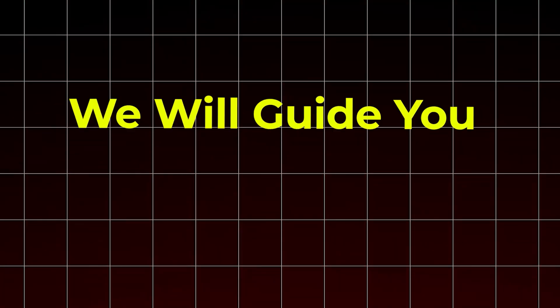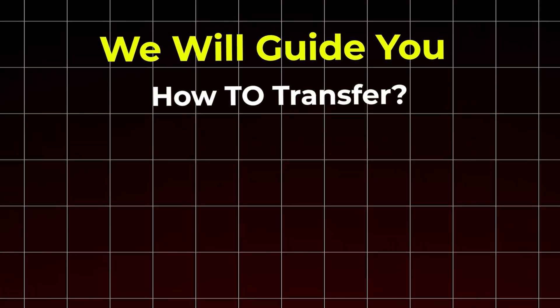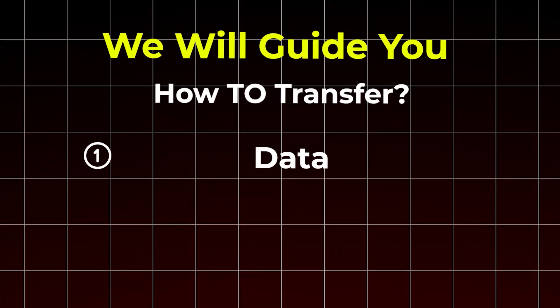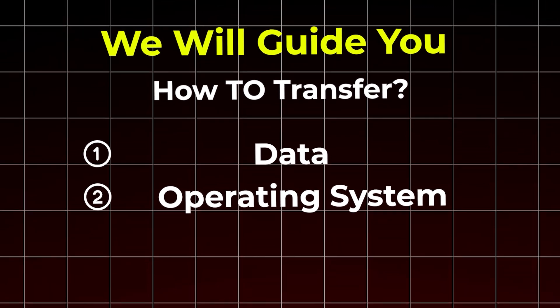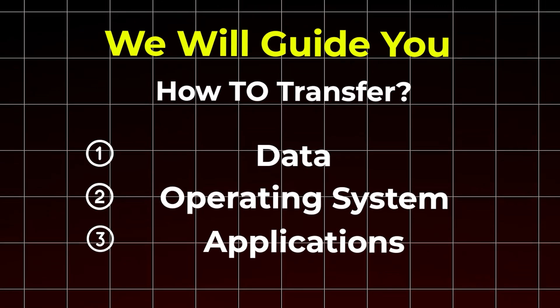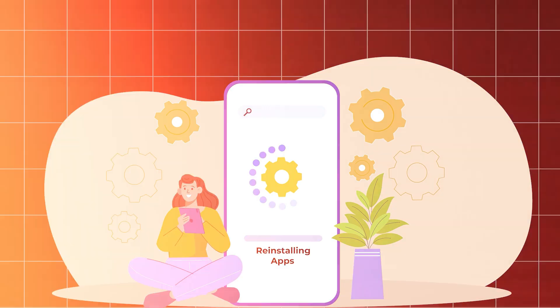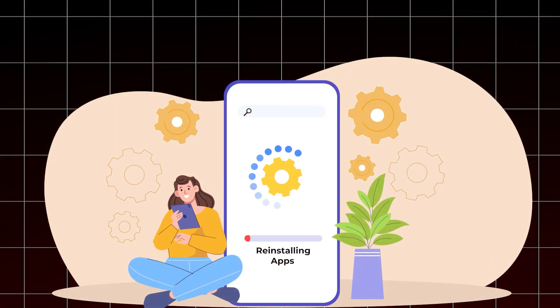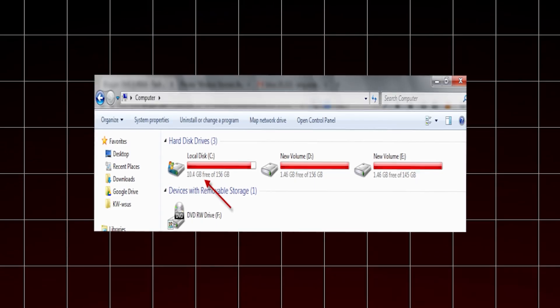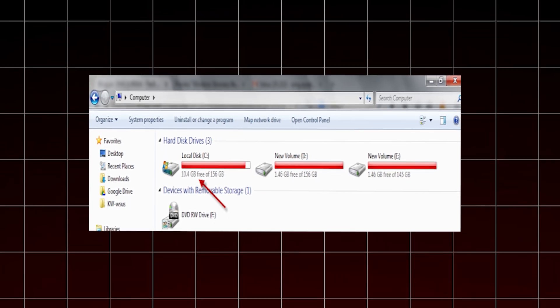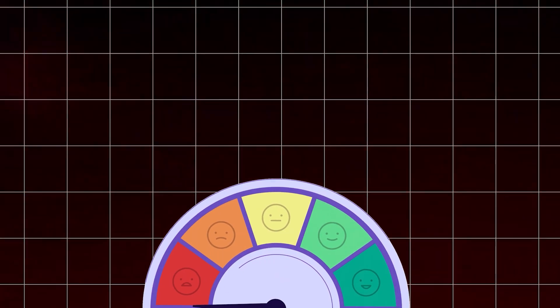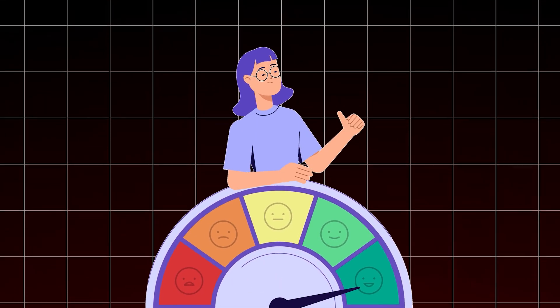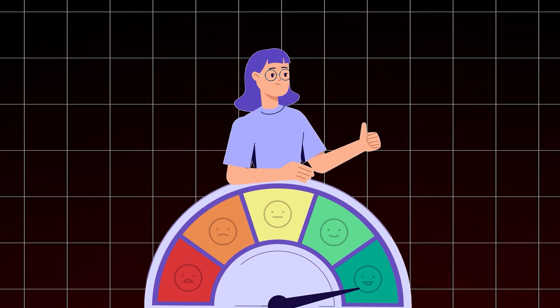By the end of this video, you'll know exactly how to transfer your data, operating system, and applications to your new SSD without needing to reinstall anything. Whether you're running out of space or want faster performance, this method will help you get there quickly and easily.